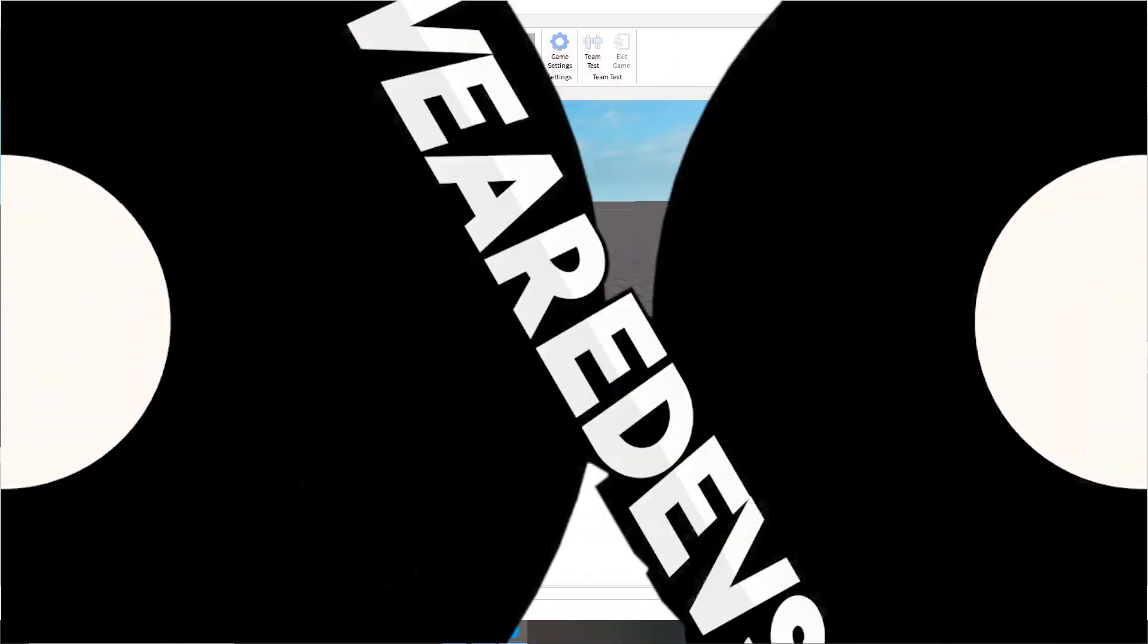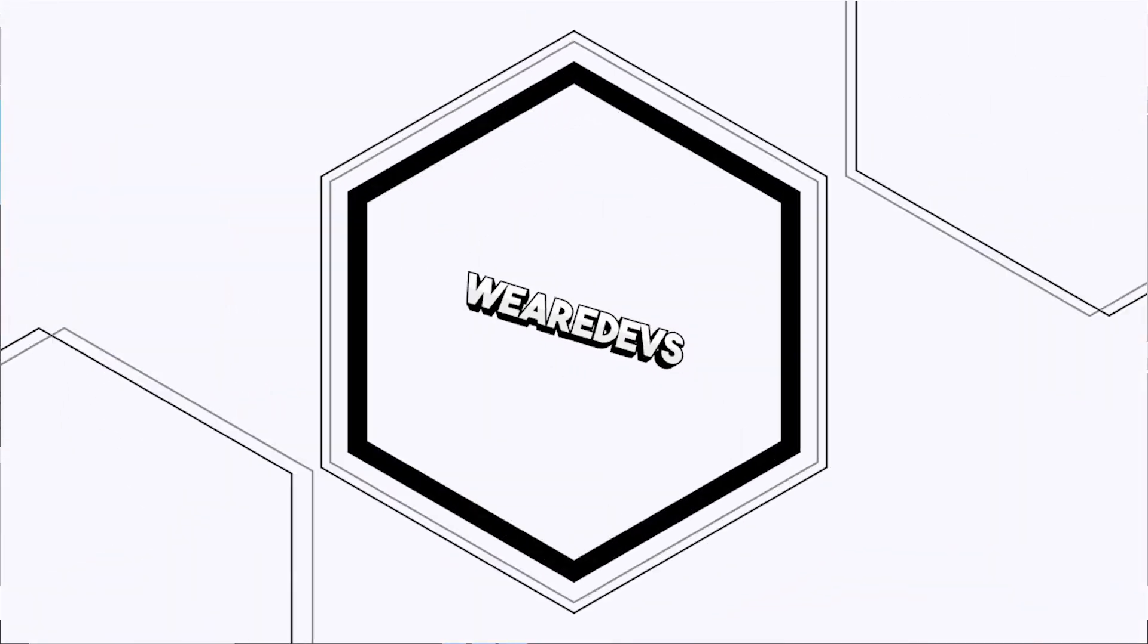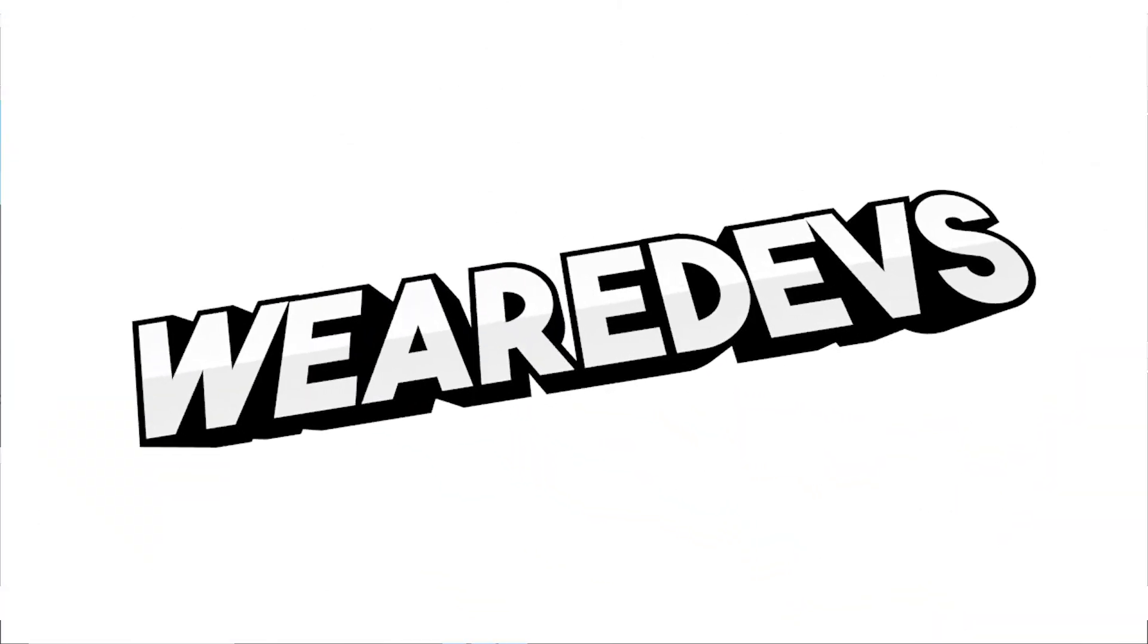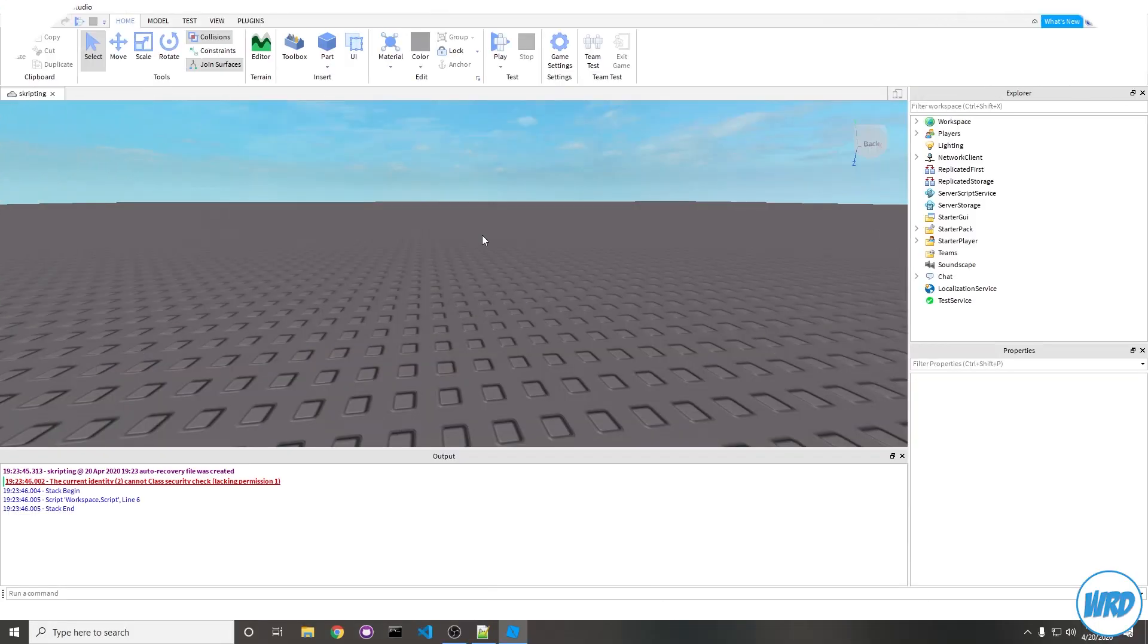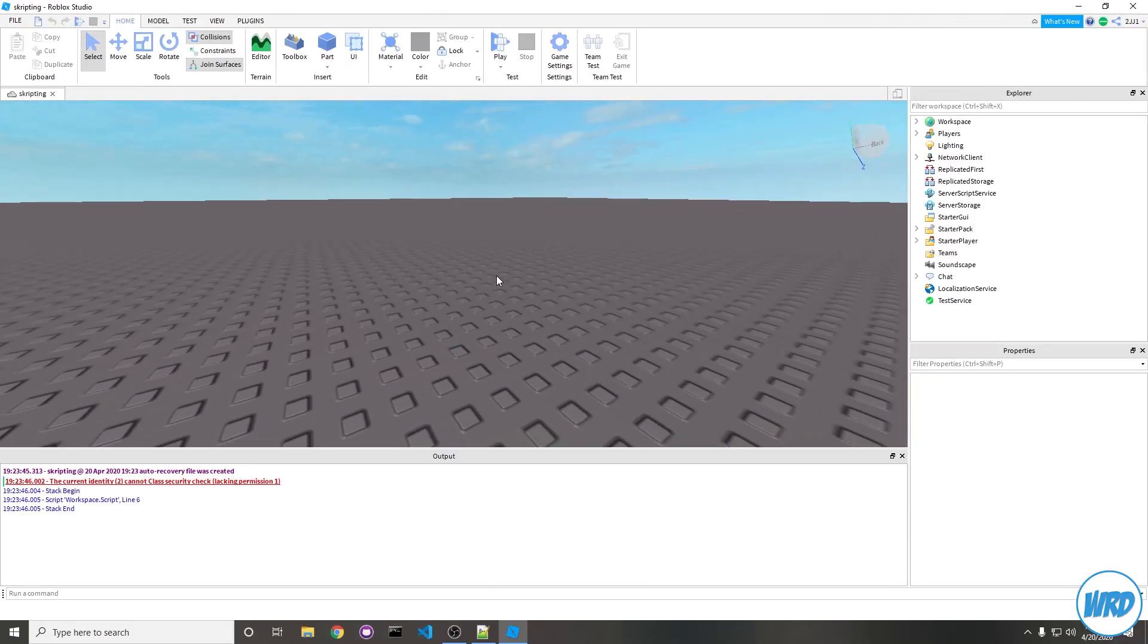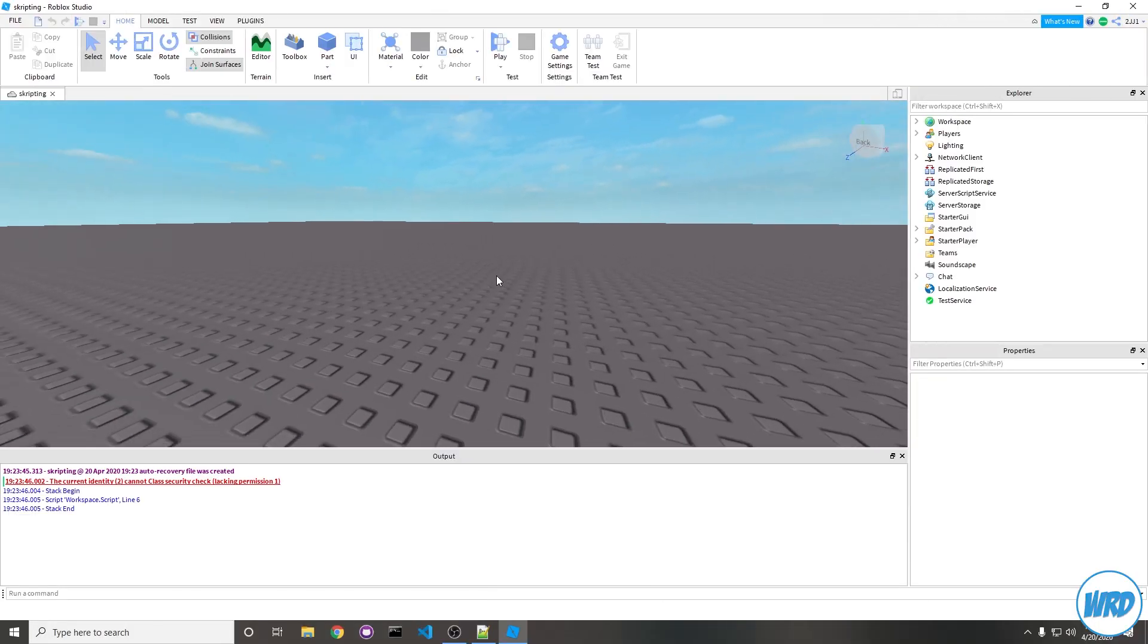Hey guys, what I'm going to teach you is how to make a pathfinding NPC in Roblox. The first thing to do is obviously get into Roblox Studio, but we're also going to need an NPC.